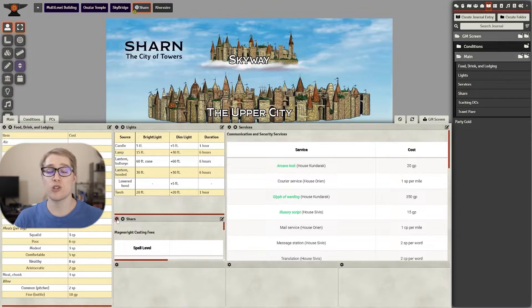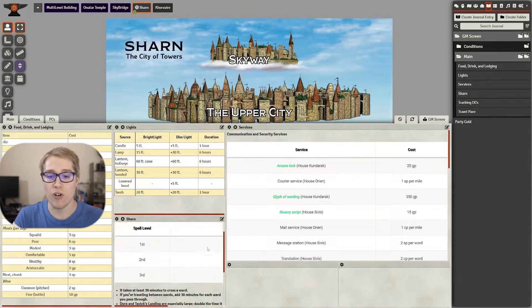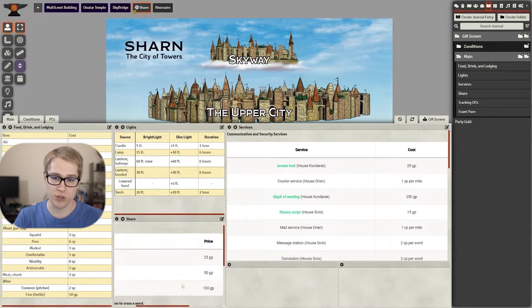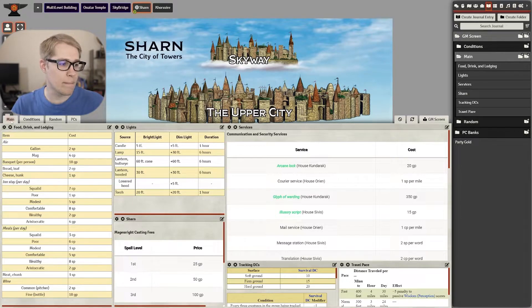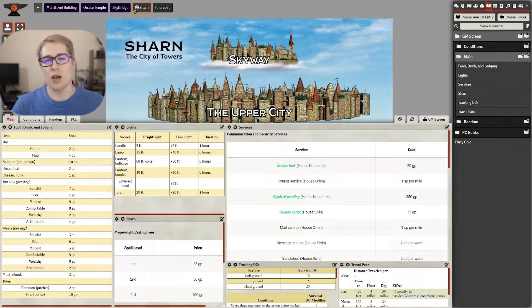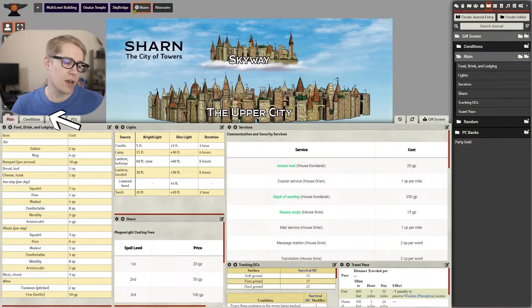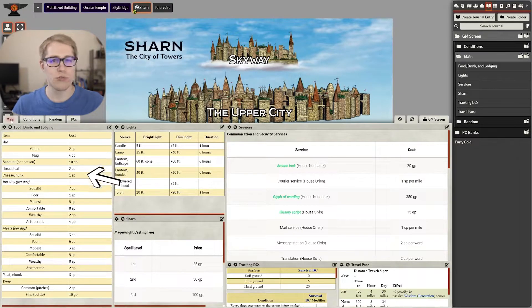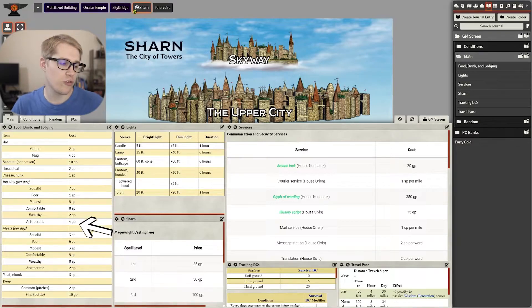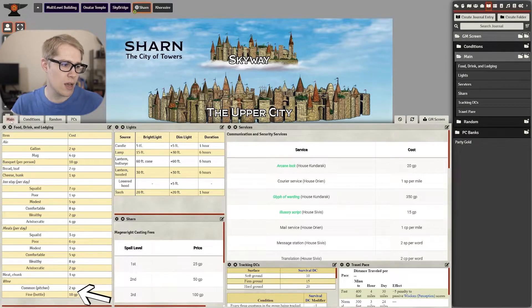Now on to what I like to actually have on my Dungeon Master screen. On the first page which I have titled Main I have all the rules that come up more regularly or that I may not just know off the top of my head. So different prices for food, drinks, things like that.